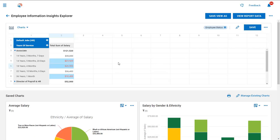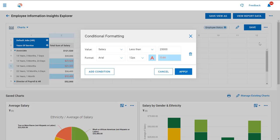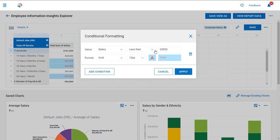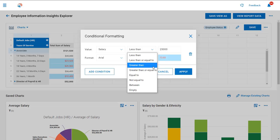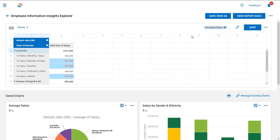In this example, I am flagging salaries under twenty-five thousand dollars per year, as these employees might need to be reviewed. Other examples of conditional formatting may include calling out employees who have worked greater than a certain number of overtime hours in a week, or maybe at the end of the year, we want to highlight any employees who still have a PTO balance that may need to be paid out.